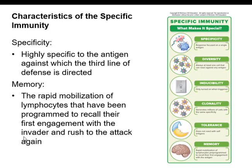Finally, there is tolerance — the immune system knows when to attack and when not to. If it's a self-antigen, it does not attack. It tolerates that. And memory is what gives us immunity to disease.